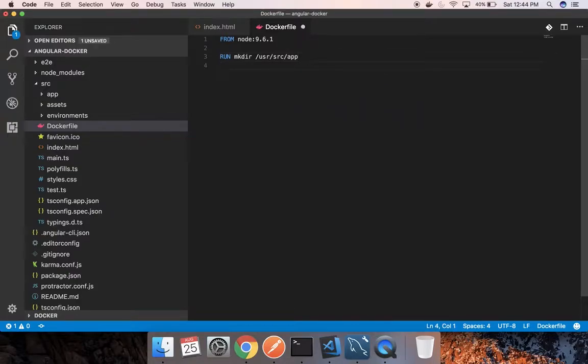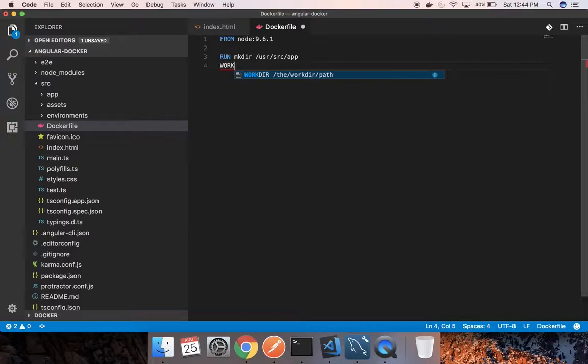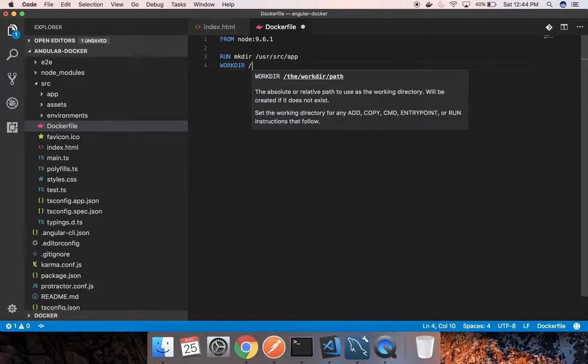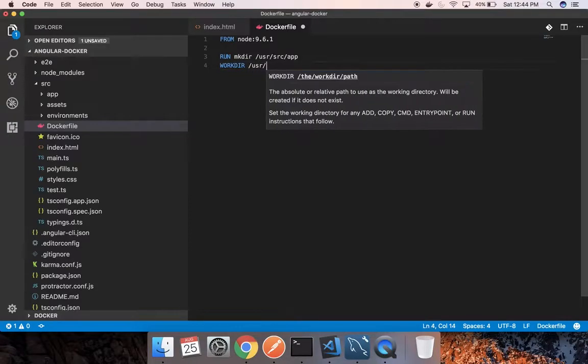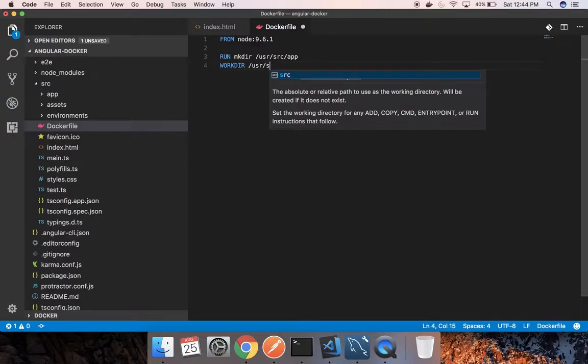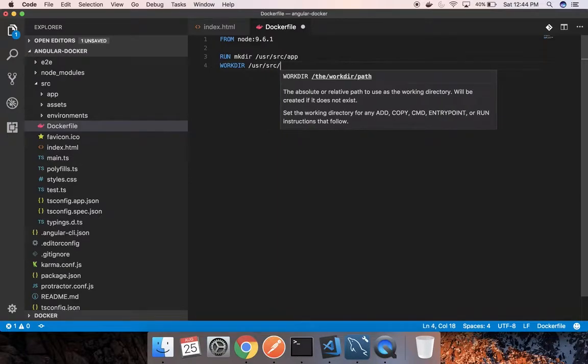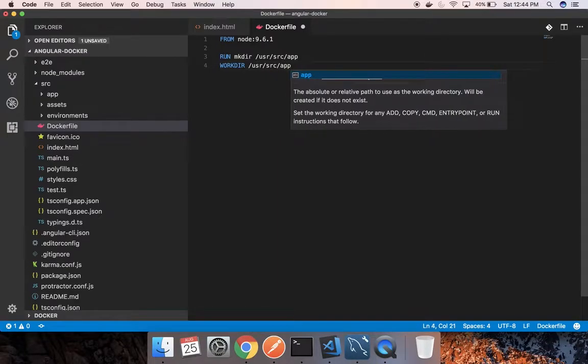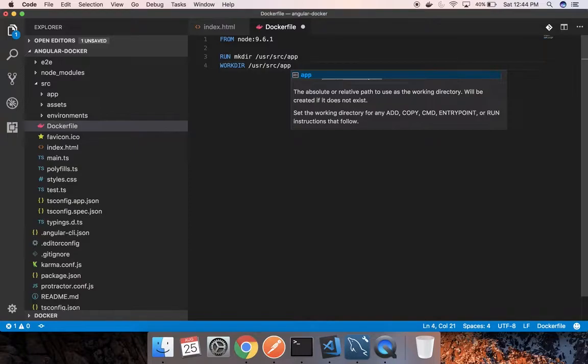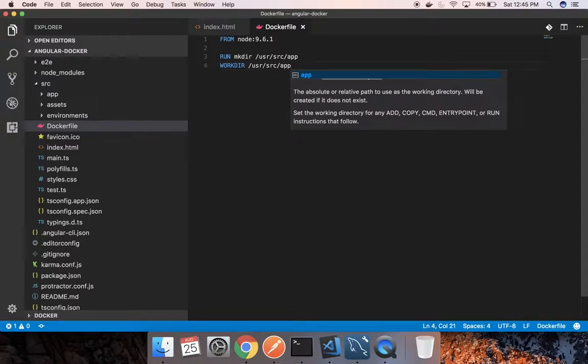Let me set that as the working directory. If you are not familiar with these Docker commands, I suggest you please go through the Docker tutorial. I will be coming up with those session tutorials, but it will take some time. I have set up the working directory as app folder.